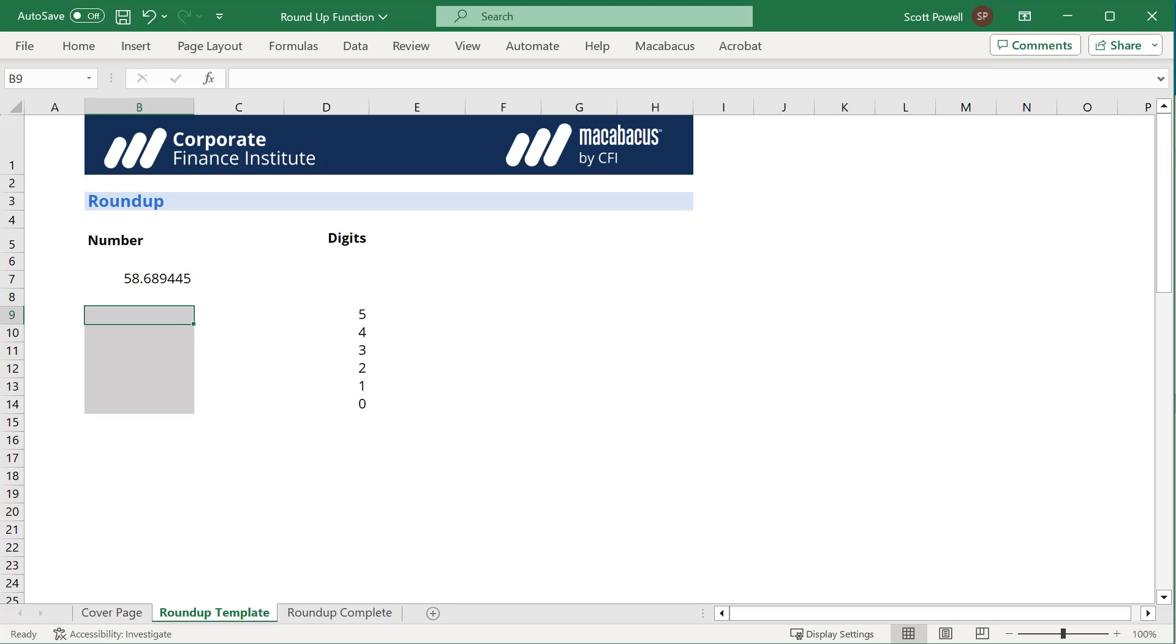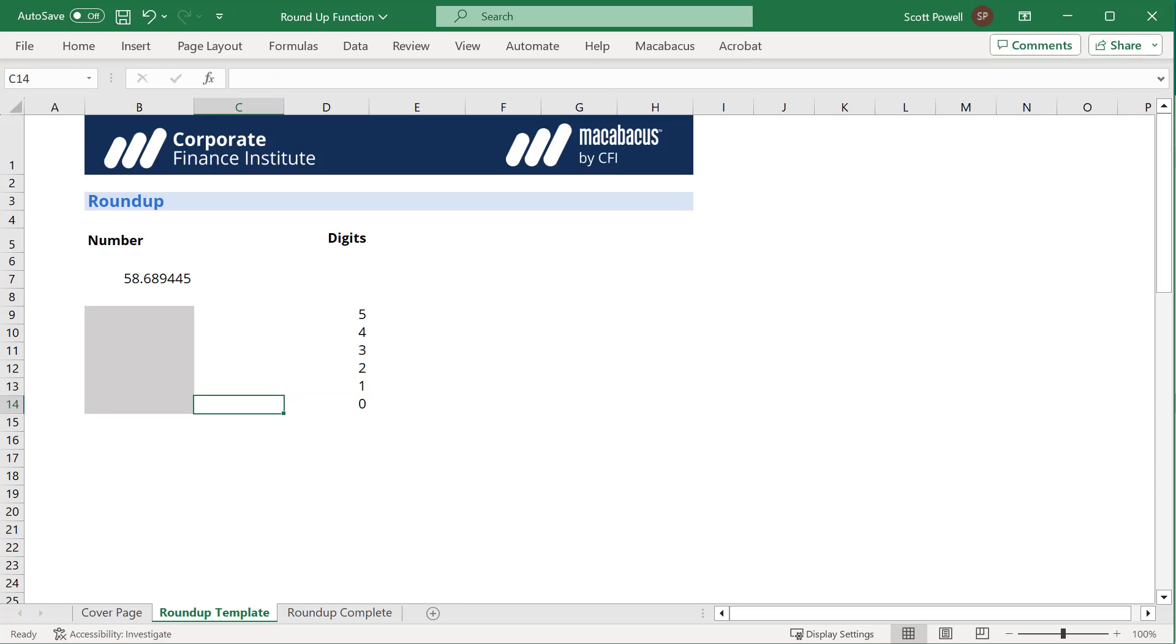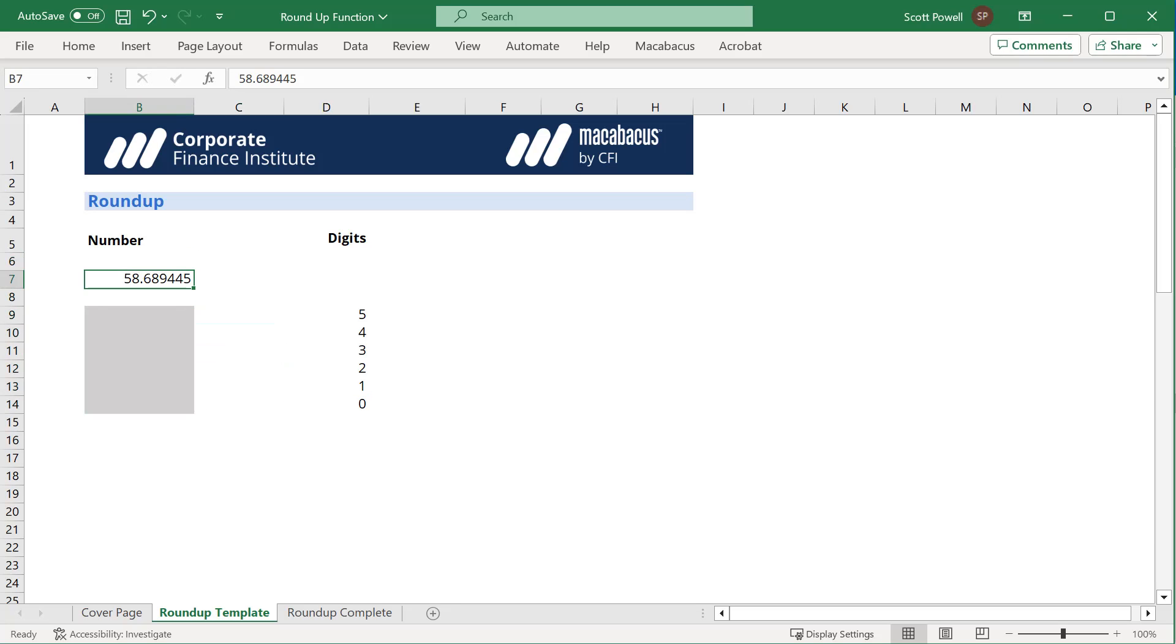Maybe to four, maybe to three, maybe to two, maybe to one, maybe there's no decimals, it's just a whole number. So we know if we're rounding up this number to a whole number, the right answer is going to be 59. Let's let Excel do that for us.